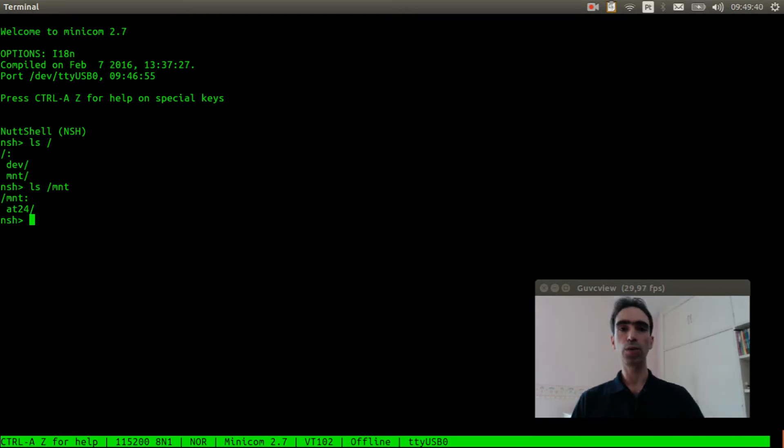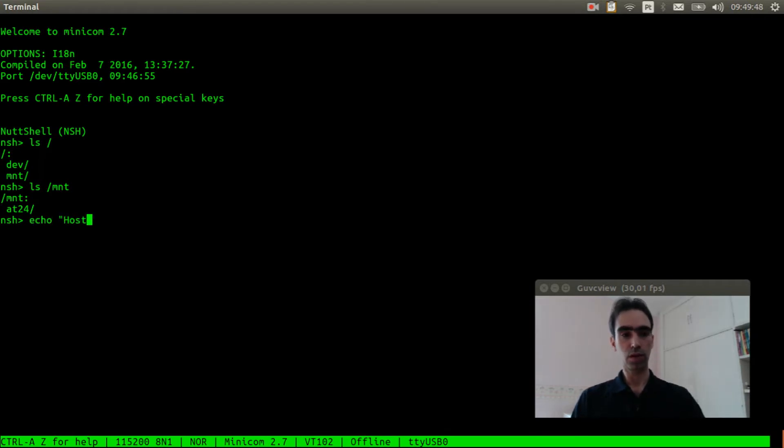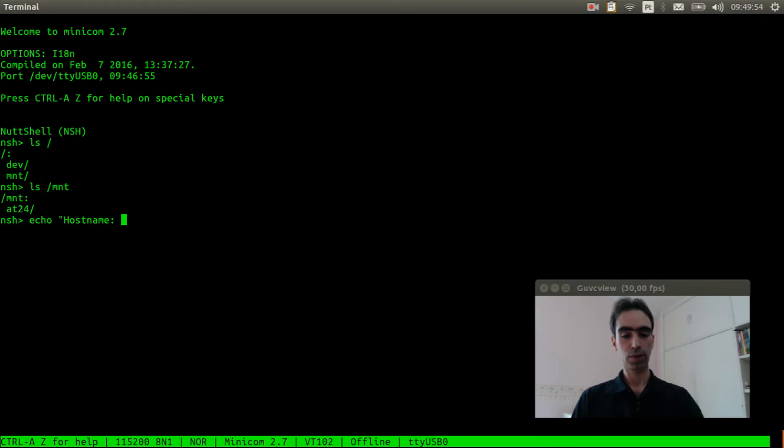Now we can use it to save configuration data. For example, echo hostname bluepill.